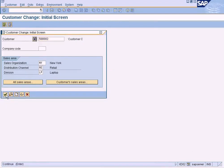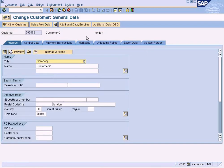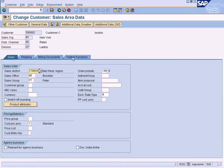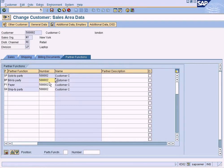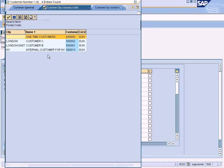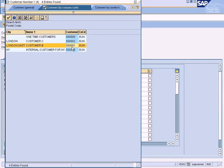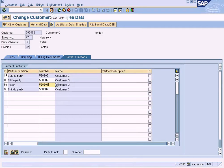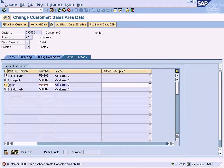XD02 — and choose this customer. The partner functions have to be specified in the customer master itself under the sales area data. I am going to specify a different customer for the payer. However, customer 5001 has not been created for the sales area, so we need to create it first.